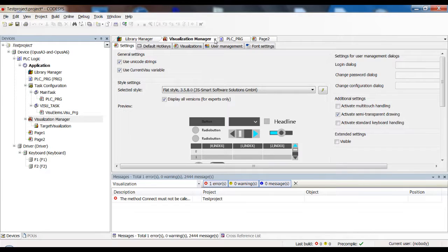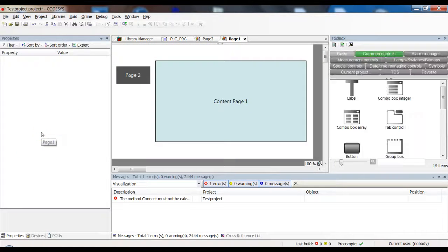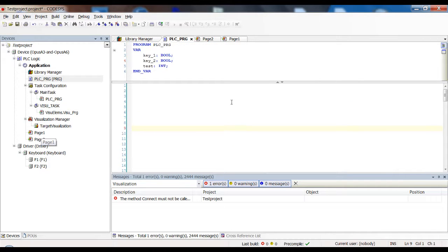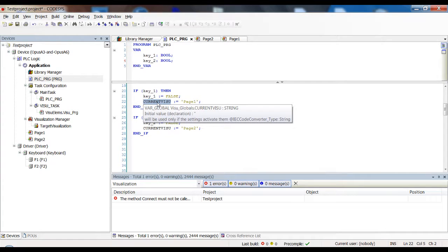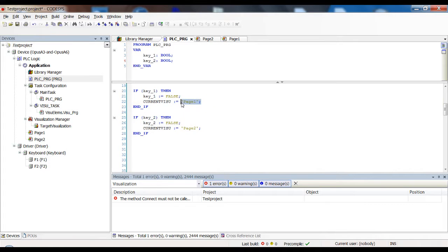Make sure that option is checked, and now we can prepare our buttons — we also need some code. I have prepared two boolean variables, key1 and key2. The code works like this: if key1 is true, set key1 back to false and set the current_visu variable to 'page one' — it's a string variable, so you set it to the name of the visualization. The same logic applies to key2: if key2, set it back to false and set current_visu to 'page two'.